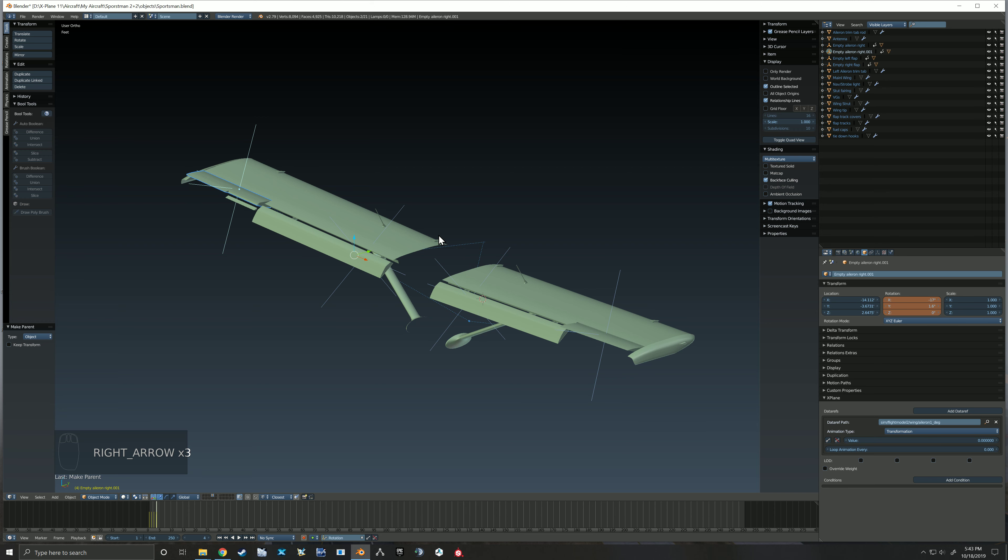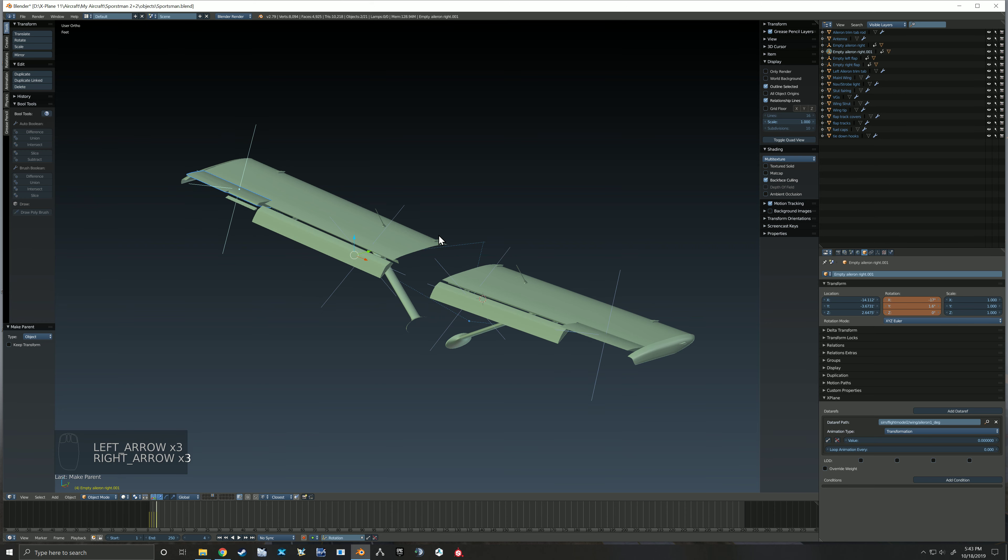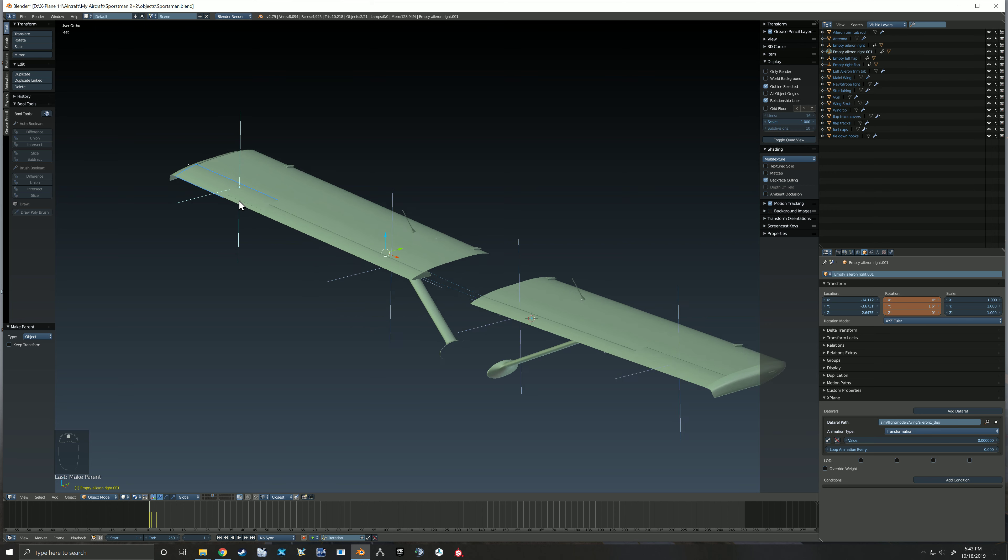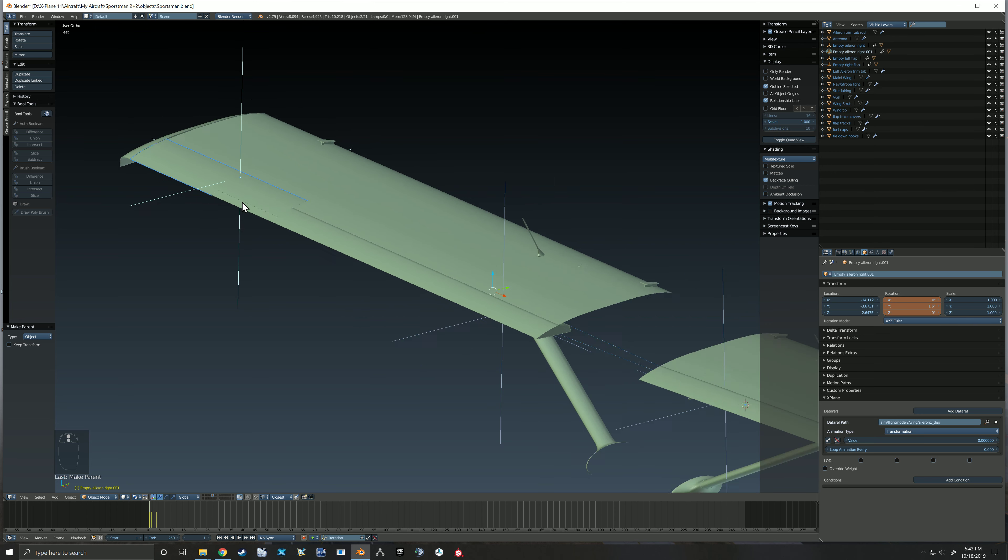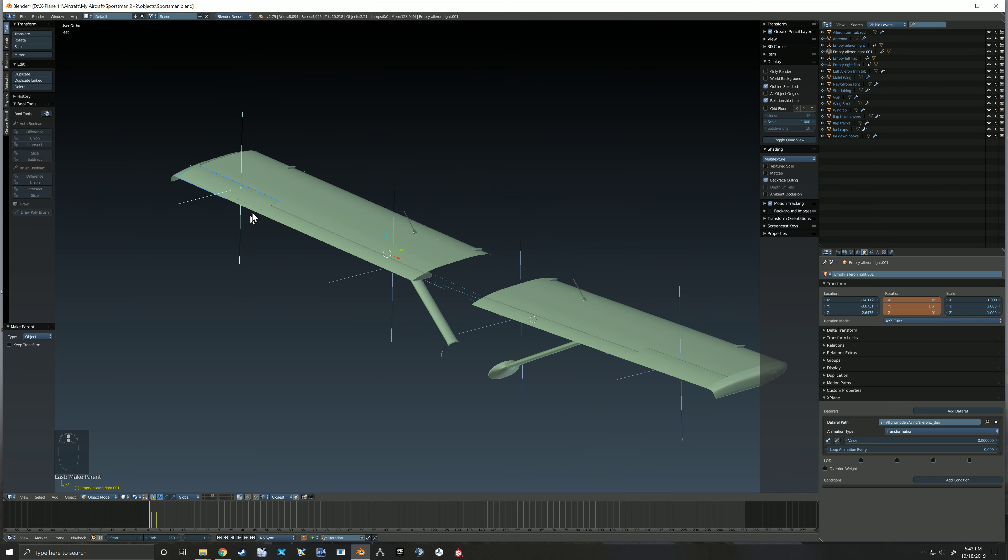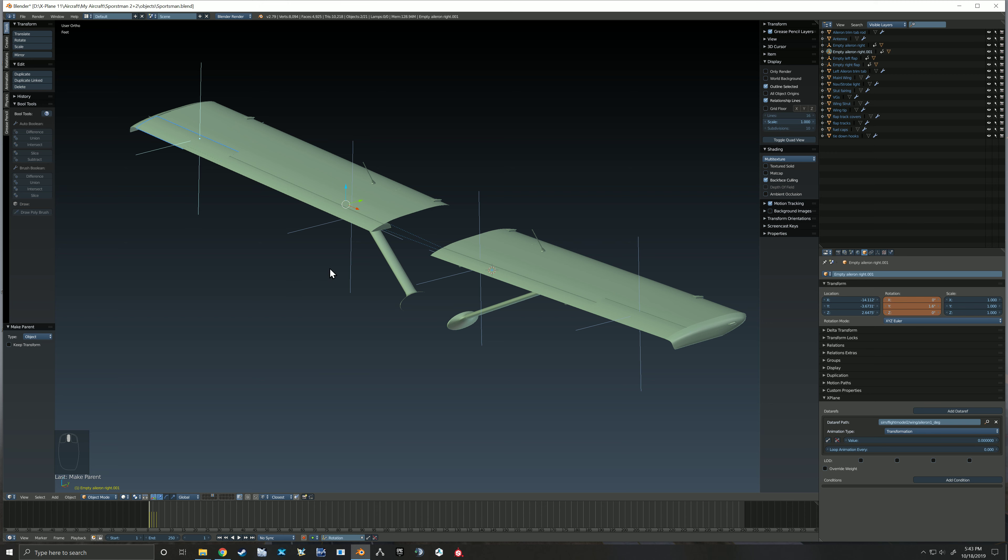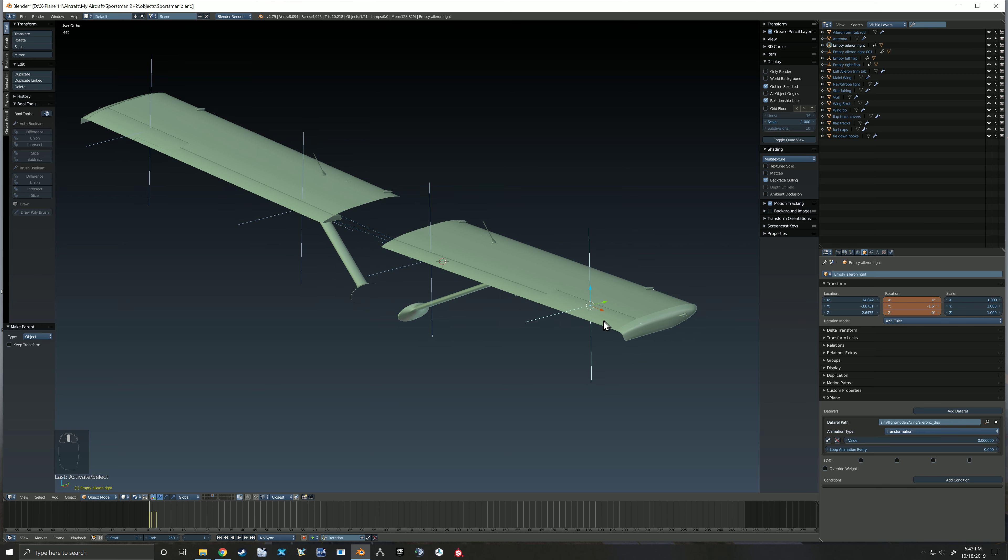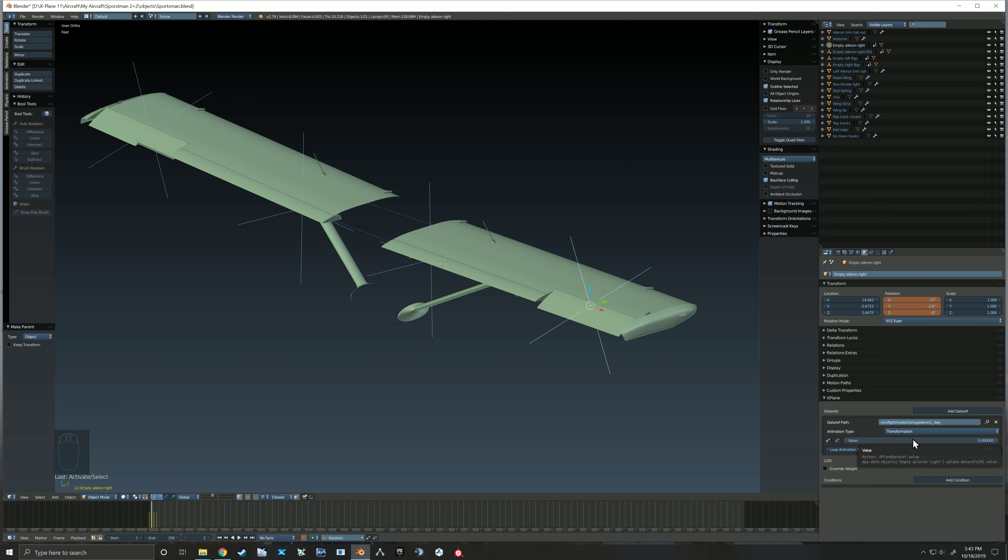Okay, so now we've got these animated. They both appear to be going the same direction, but that doesn't matter as Blender sees it, because X-Plane is going to look at that differently. You also notice over here on the aileron, I still need to animate and parent that trim tab, but let's set up our X-Plane keyframes real quick. So on this right aileron...